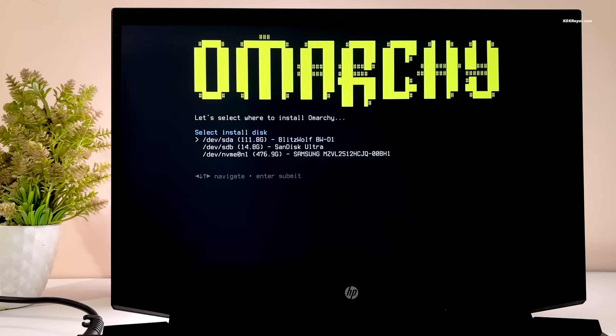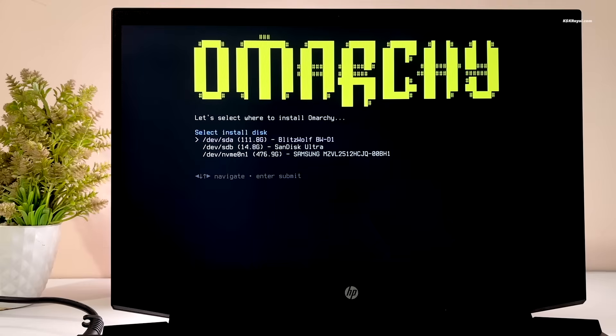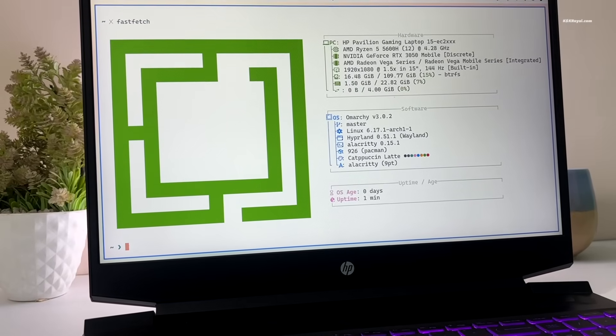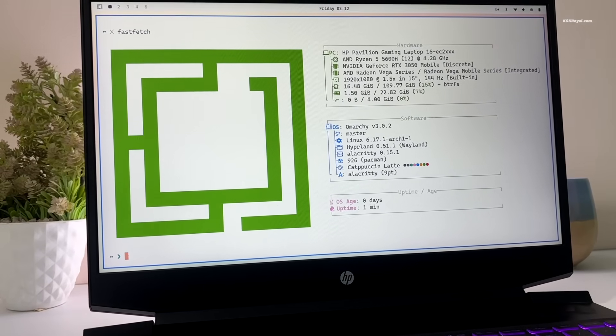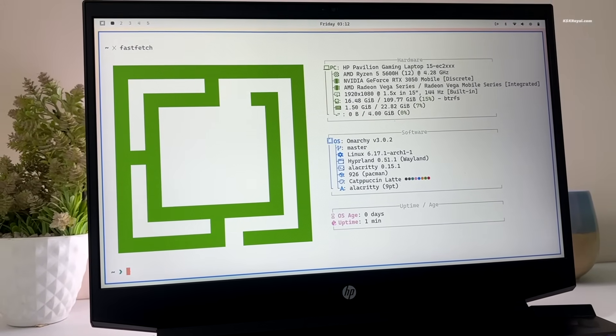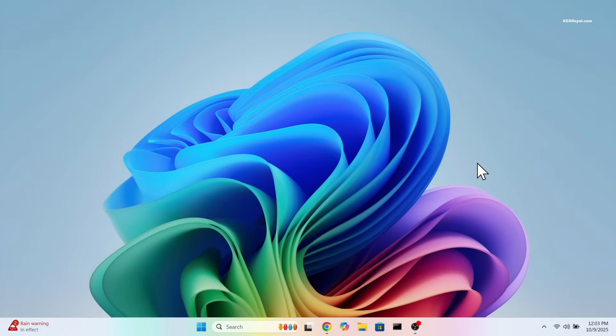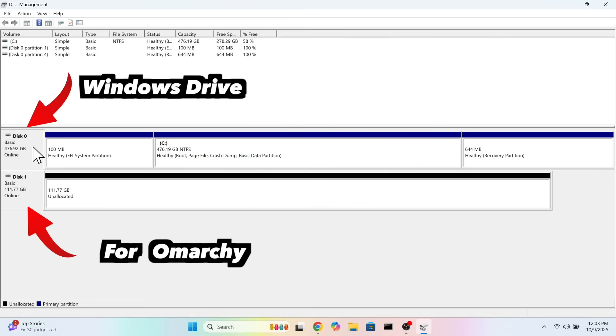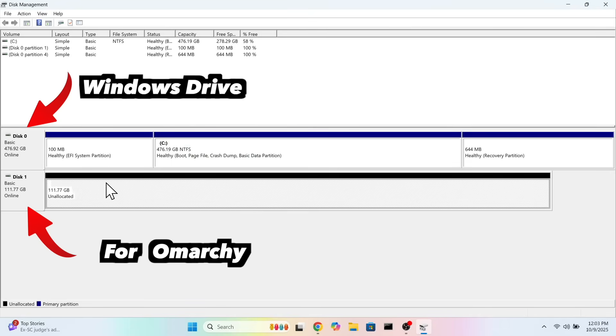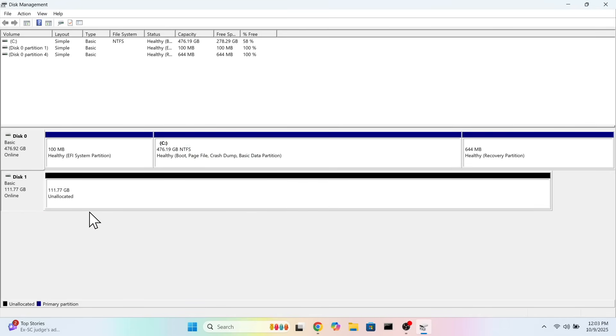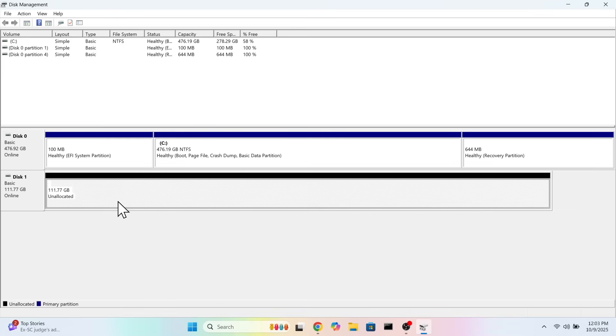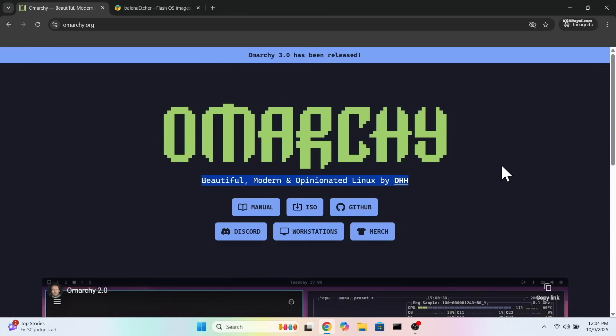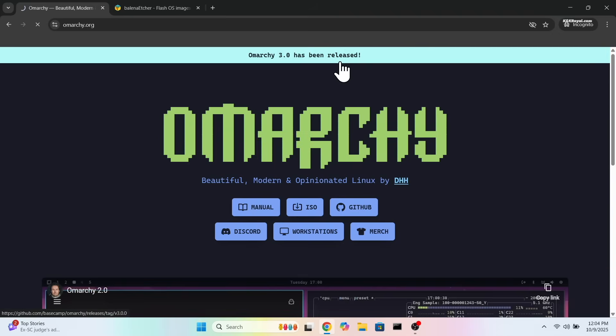Let me show you how to install Omachi 3.0 on your computer in under 5 minutes. For this demonstration, I will be installing Omachi on my laptop alongside Windows operating system. I have already allocated a dedicated empty drive specifically for this installation. With that said, let's get started with the Omachi installation process. First, head over to the Omachi website and download the latest ISO image.